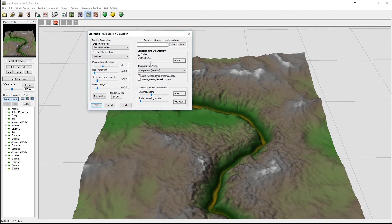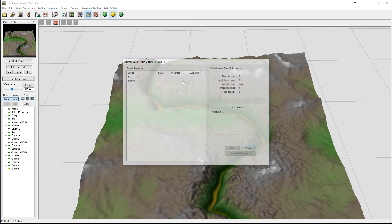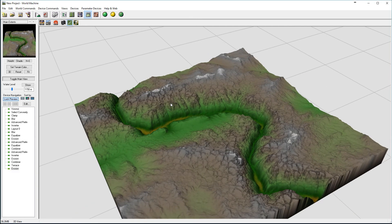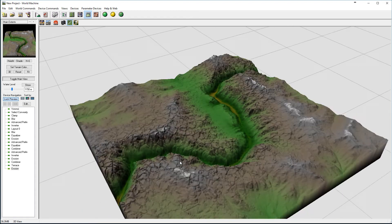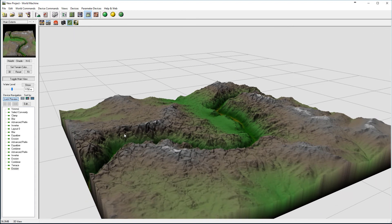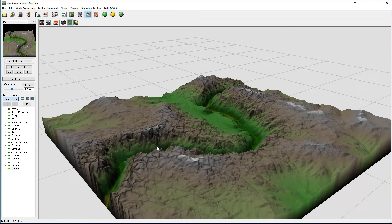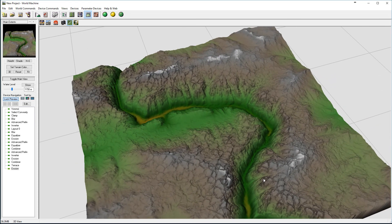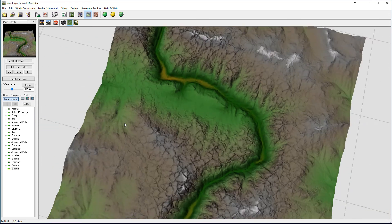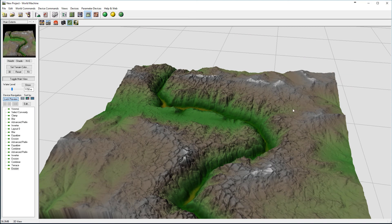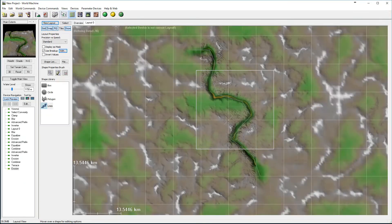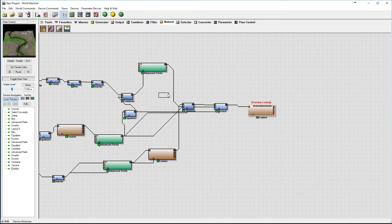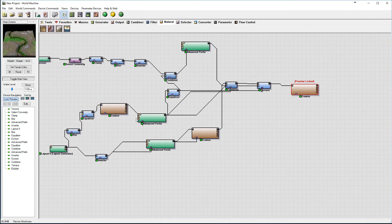Bring it a little bit more, then refresh — and there you go, we have a nice path with cracking. The erosion adds to this effect all around. I think it looks interesting — the ground is kind of eroded in some areas.